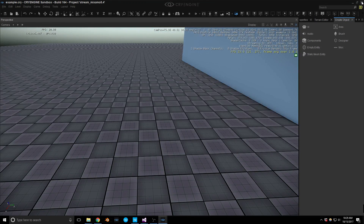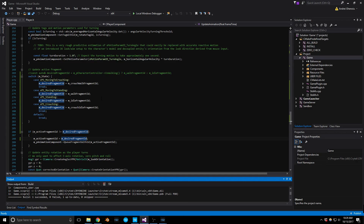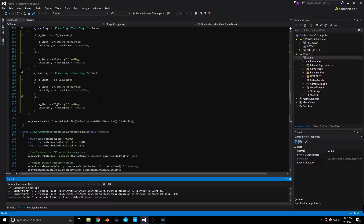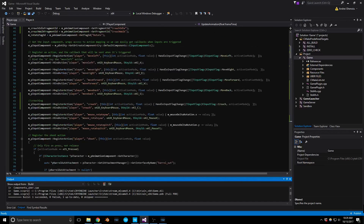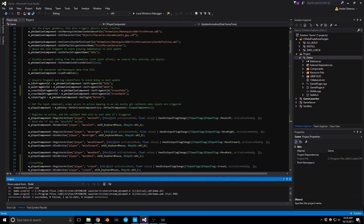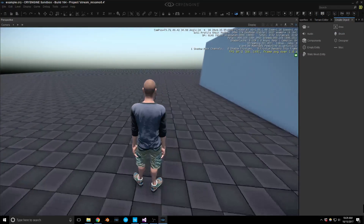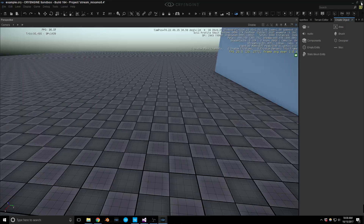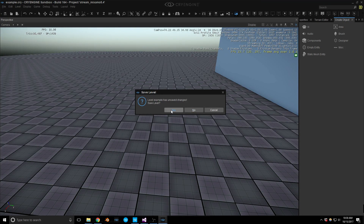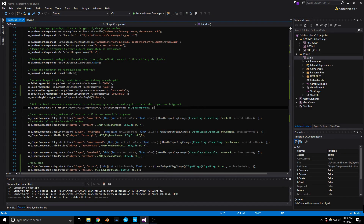Right now nothing is happening — the guy is just sitting in idle. Let's take a look at the code. We have our walk fragment ID and idle, and crouch idle and crouch walk were added. It's still moving properly but only the idle fragment is playing. Let's look at that issue.